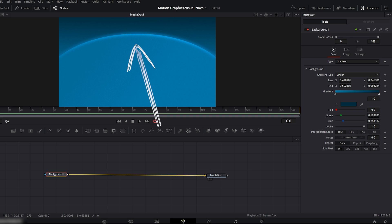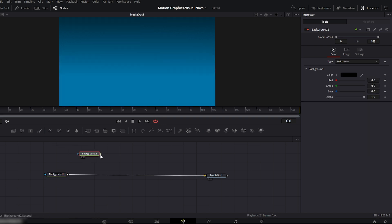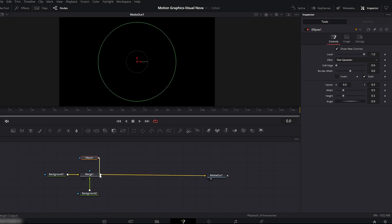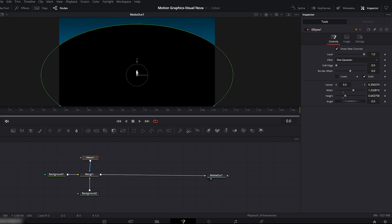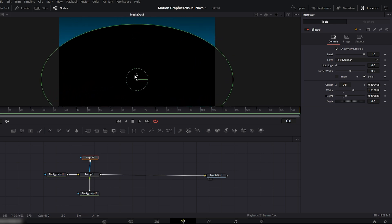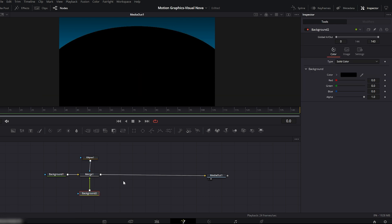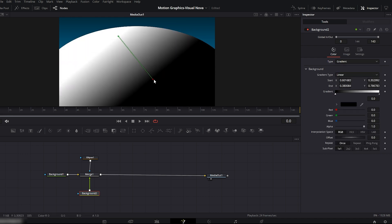Now we'll create another background. Drag another background node and connect it with the previous background. Then take an ellipse node and connect it to the merge of the background node. Increase the size of the ellipse circle and set it. Select the background node again, go to type on the right side and choose gradient. Adjust this gradient in the viewer window.